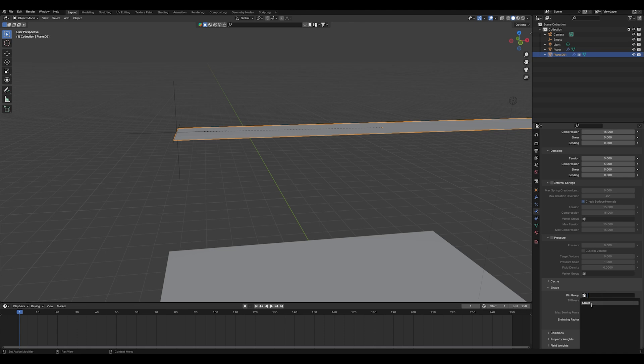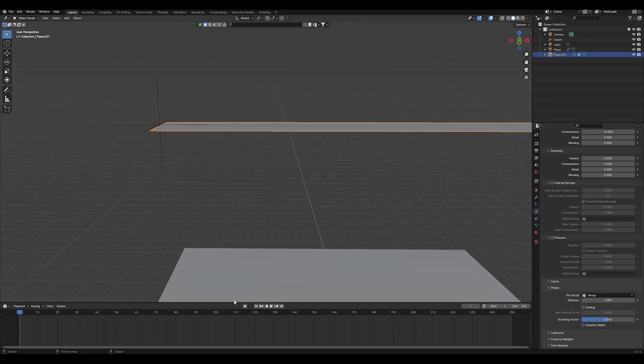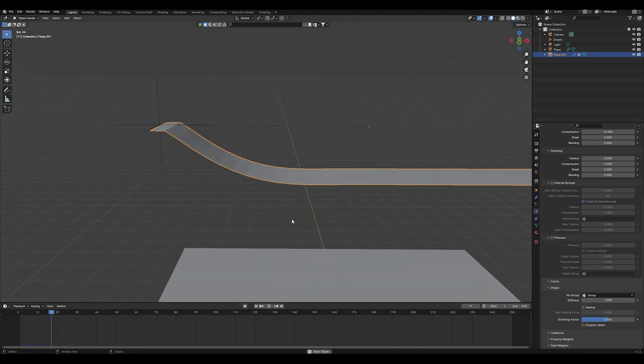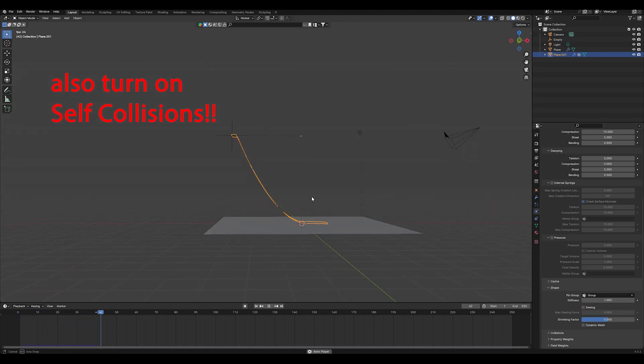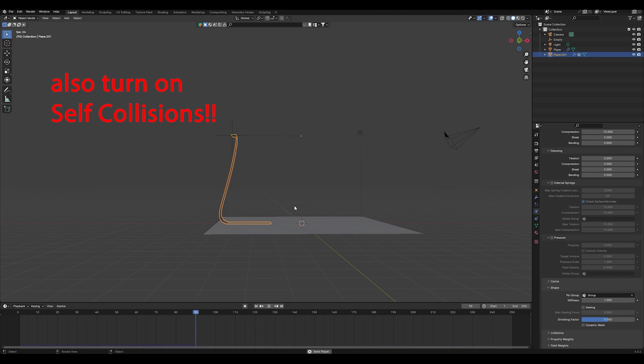Under cloth properties search for the shape option and also select your vertex group. And as you can see our concept is already working.